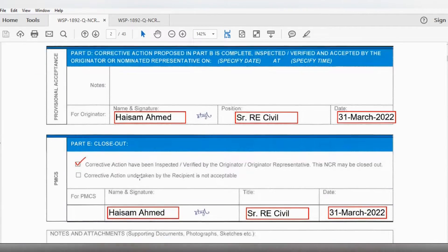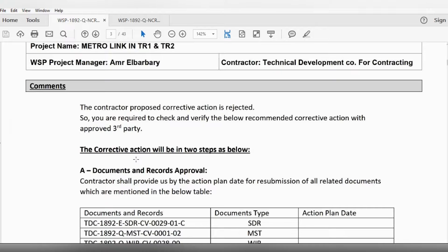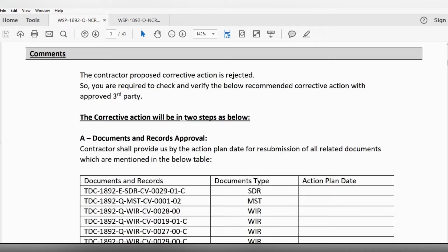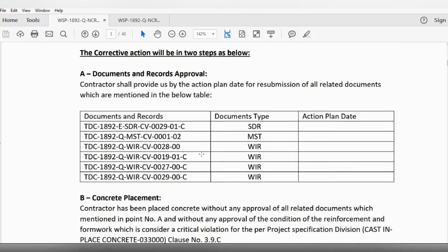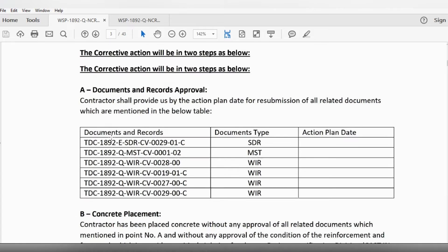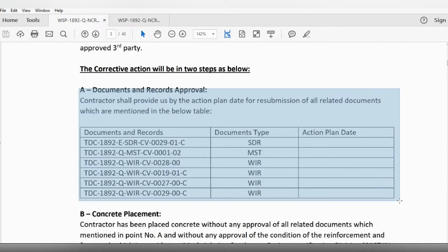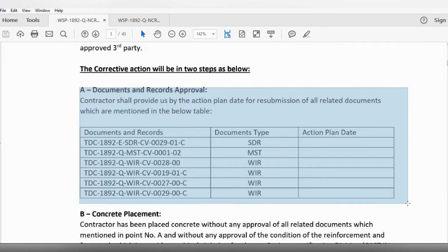He is the consultant so we had to comply. After my response, he gave his reply: the contractor's proposed action is rejected. You are required to check and verify the below recommended corrective action with a third party. The corrective action will be in two steps. First, documentation approval — the contractor should provide an action plan and dates for submission of related documents: shop drawing, method statement for RCC which is already approved, and work inspection request for all related work to the slab concrete placement.